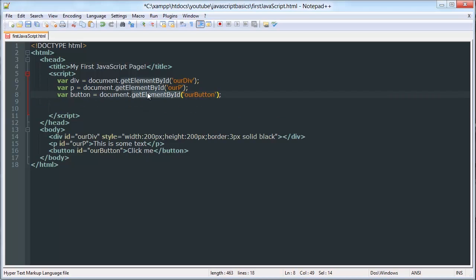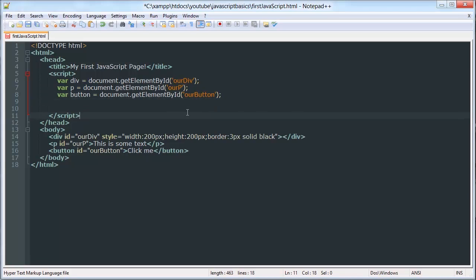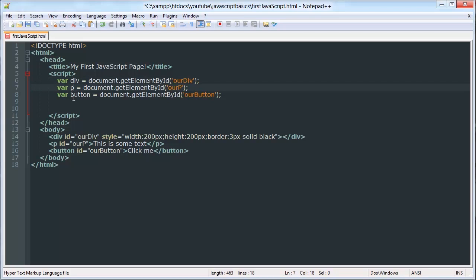Now, there are a bunch of other methods that the document object has, but we're not going to be working with them today because they're more advanced than we want to use so far in the tutorial based on our progress. So now, these objects have methods. Just like the document object has methods, this button object now has methods.